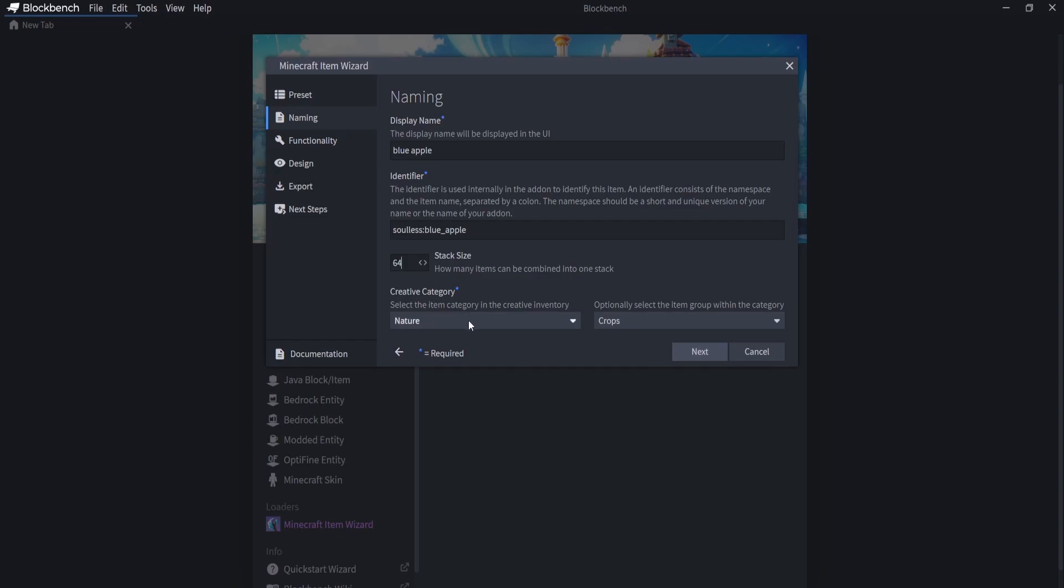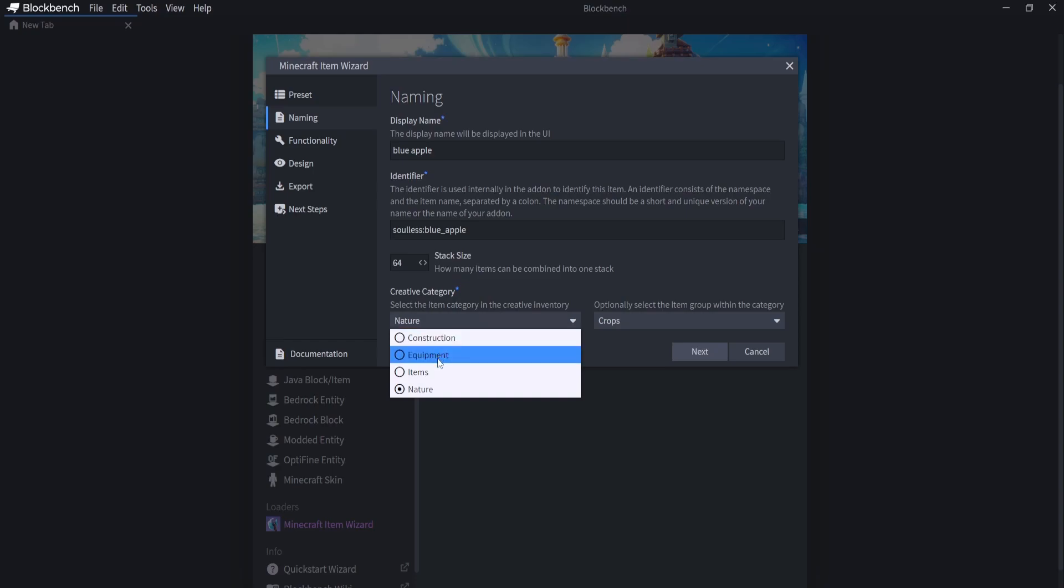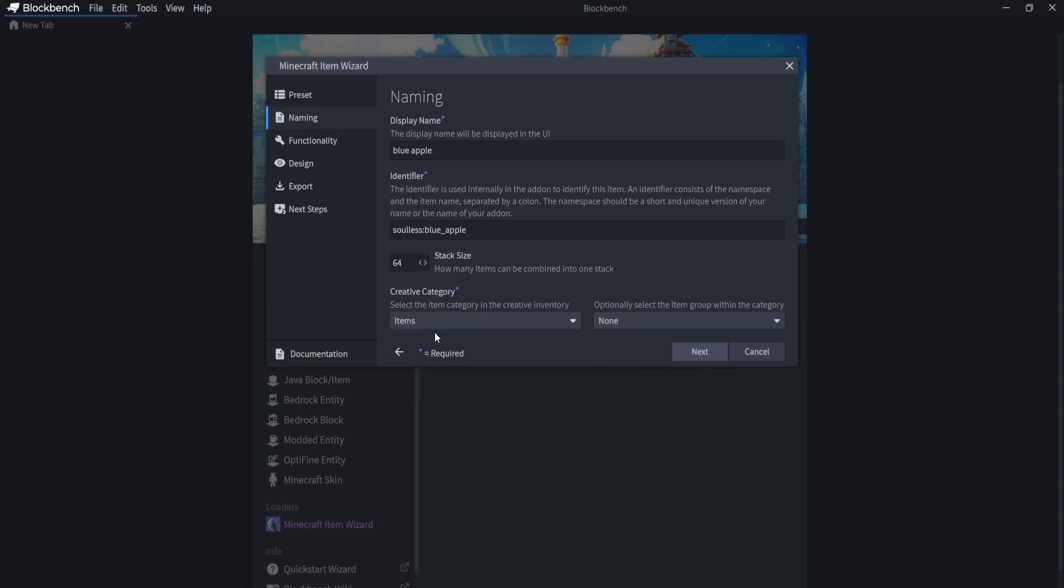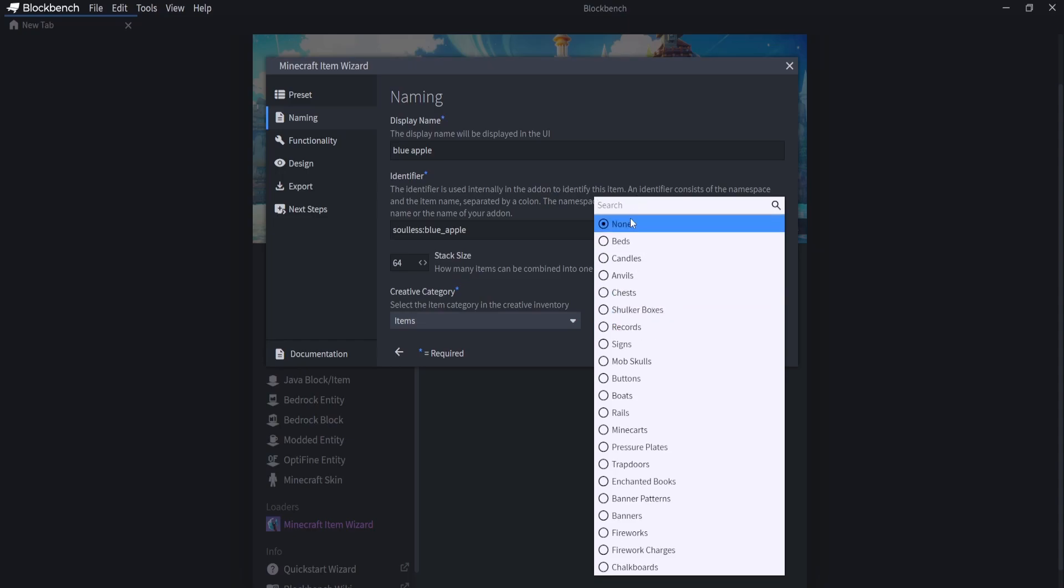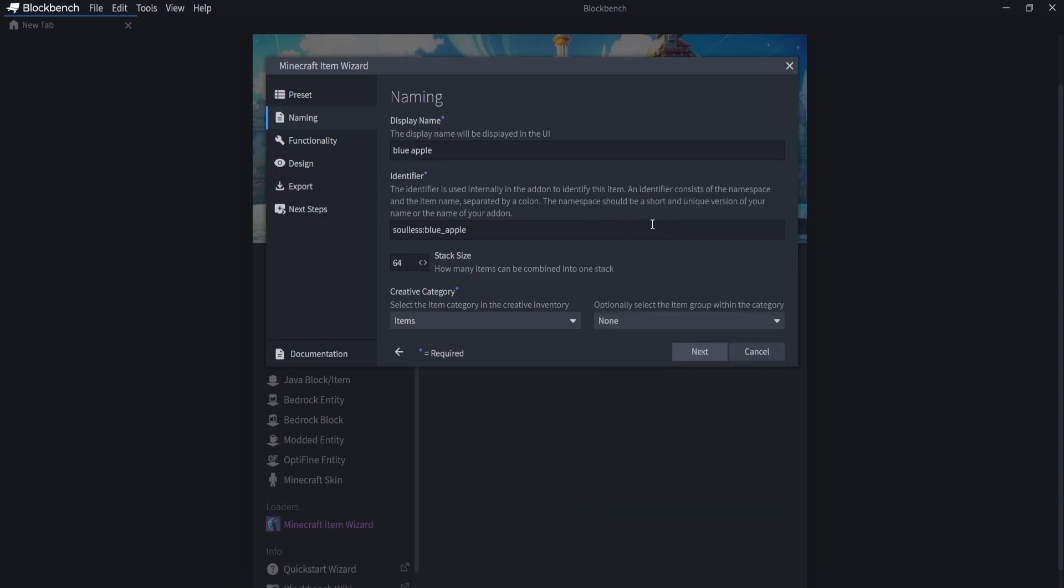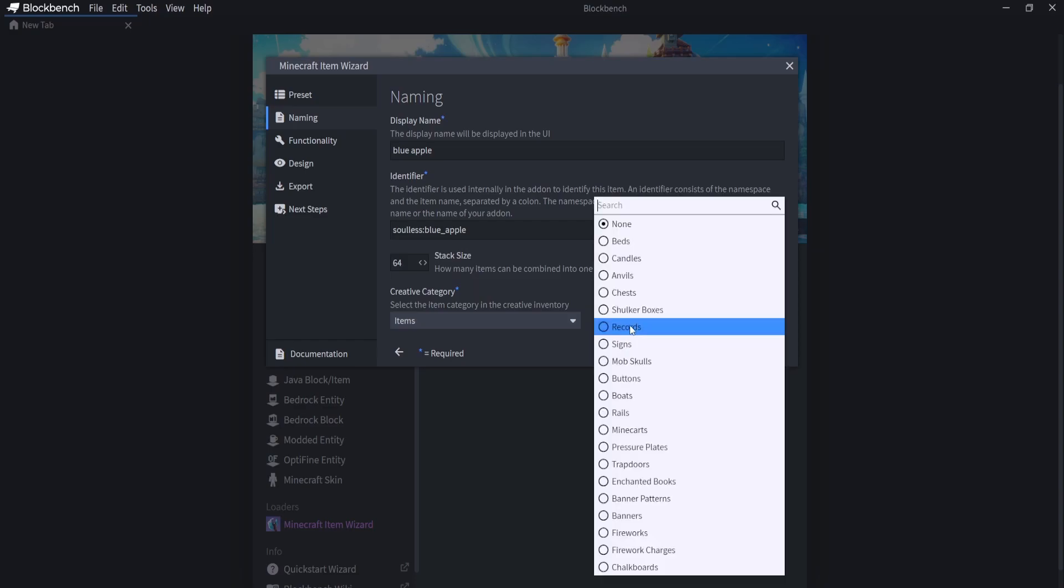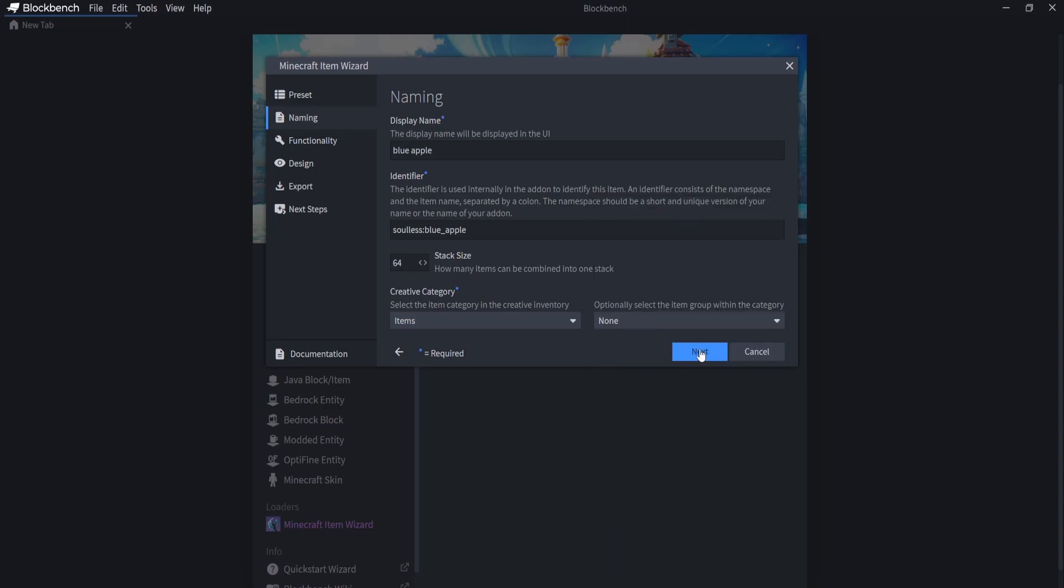Now for the creative category, you can click on whatever you want. I'm going to click on Items. And for this, I'm going to leave as None because I don't want it to add on to anything else that we have in the creative menu as it is a custom item. But you can select whatever you want inside of there. Now we're going to click on Next.